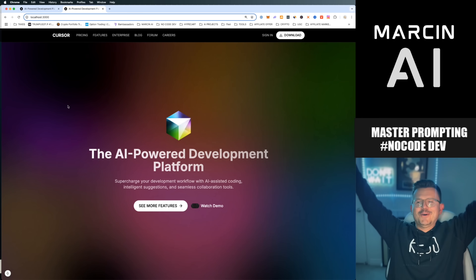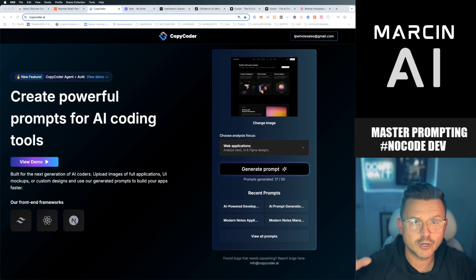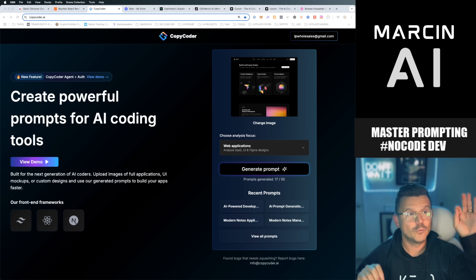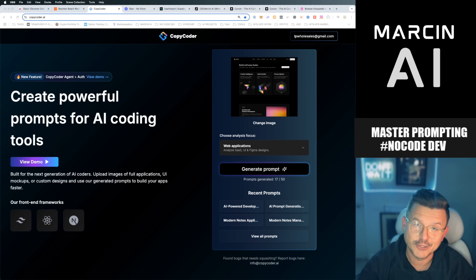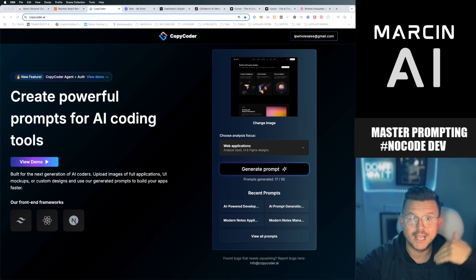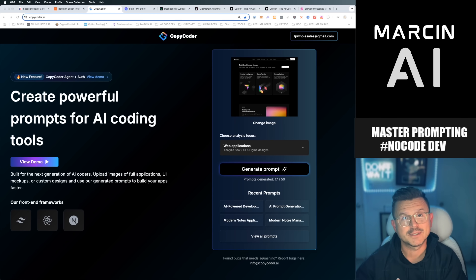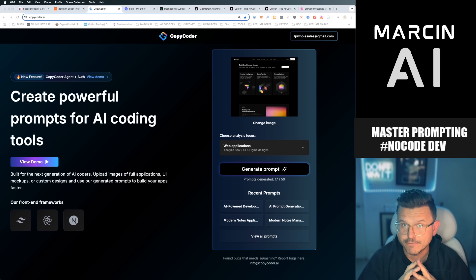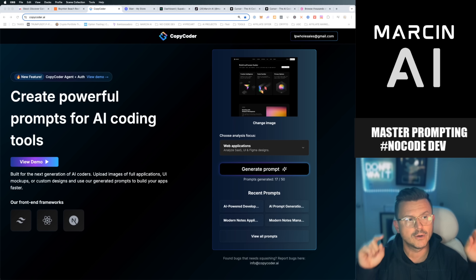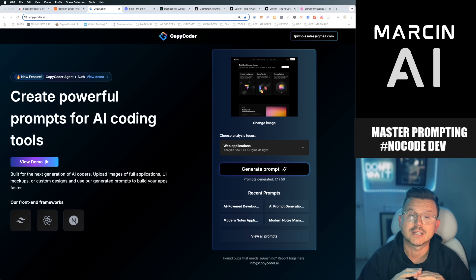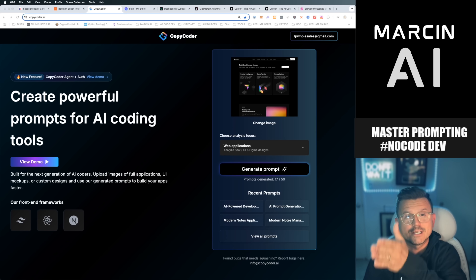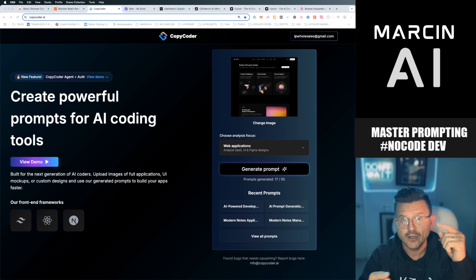Today I am going to recreate the Cursor website using a tool called CopyCoder, and we're going to be using Cursor to do it. CopyCoder is a new AI tool that basically allows you to upload any image and generate a prompt that will help you develop a full-stack app, website, or AI tool. It gives you the prompt, the architecture, the components, and the structure you need.